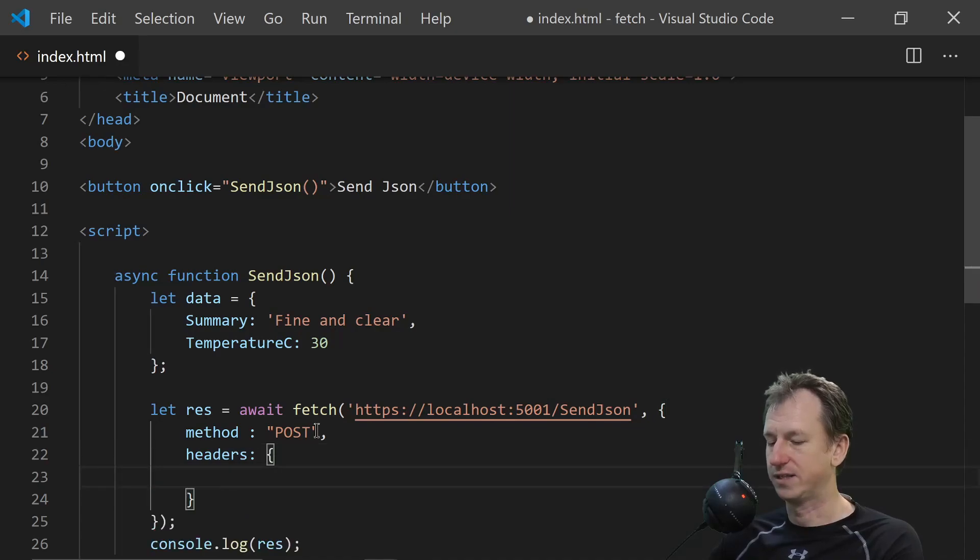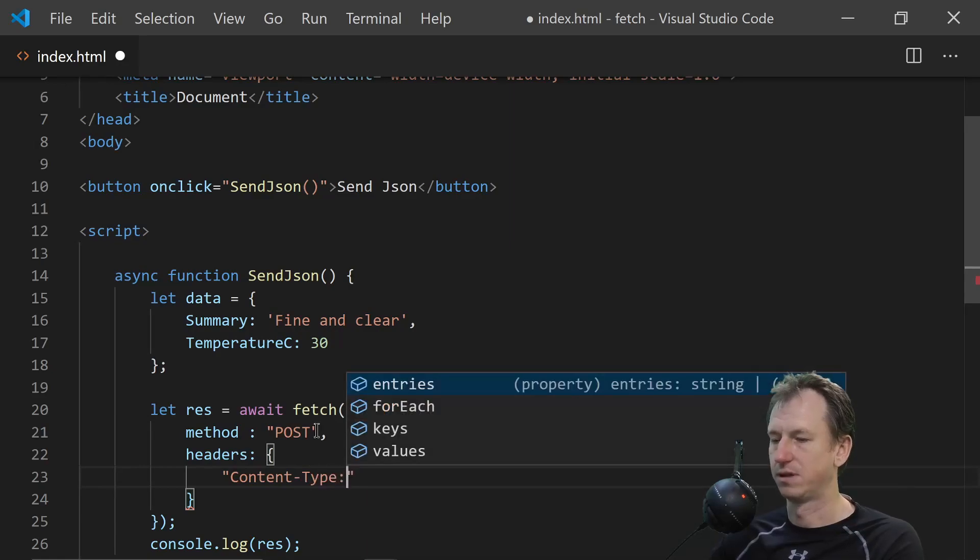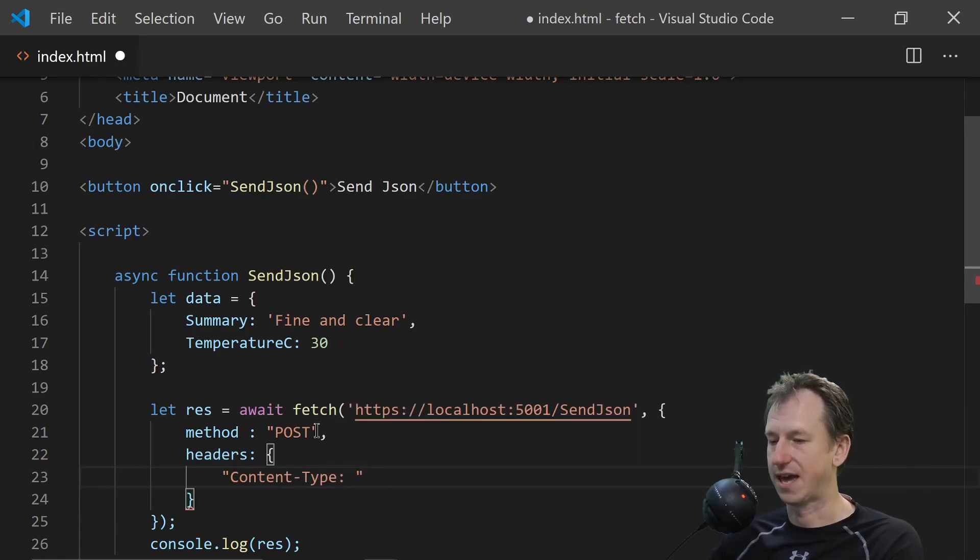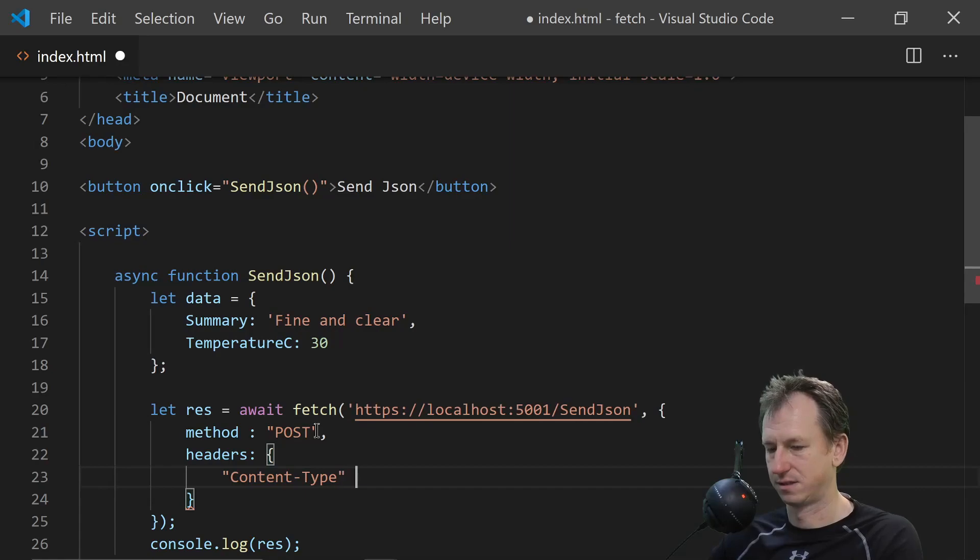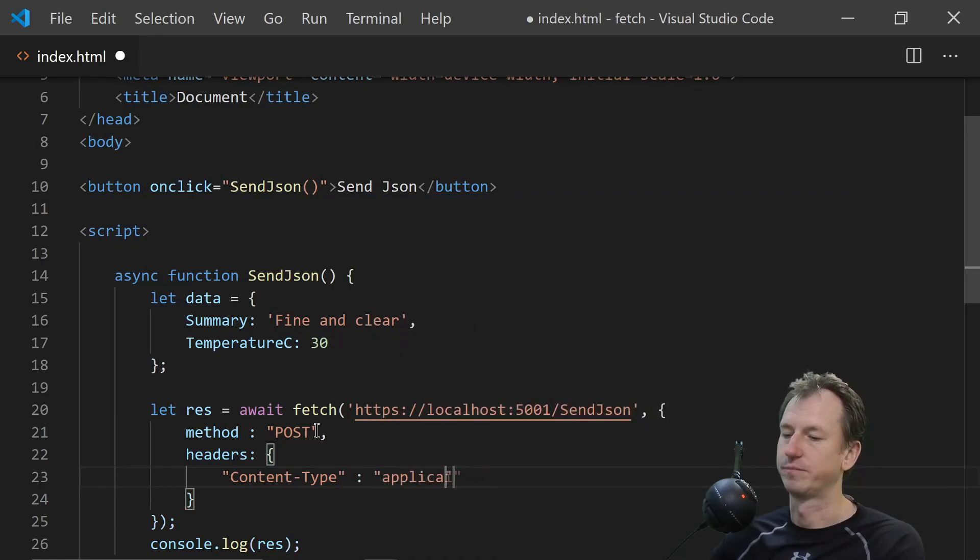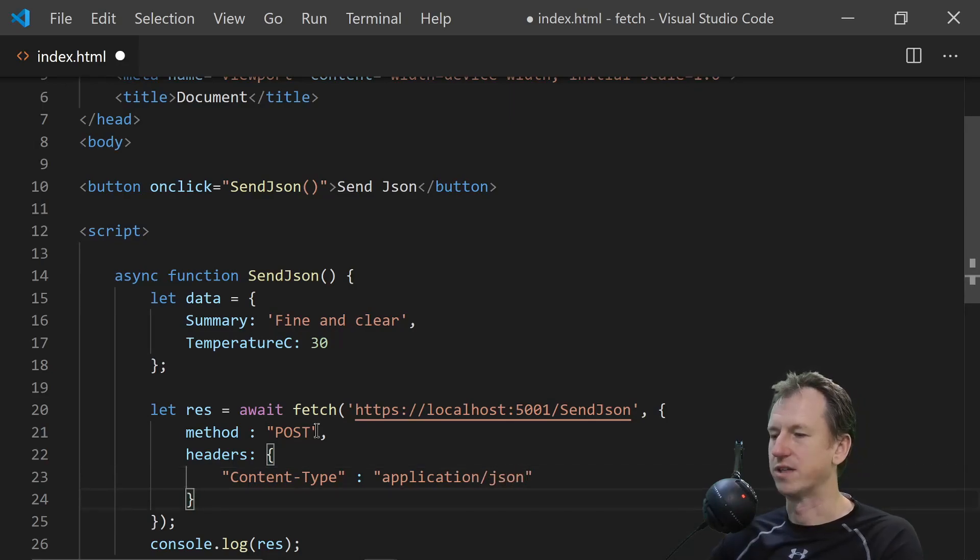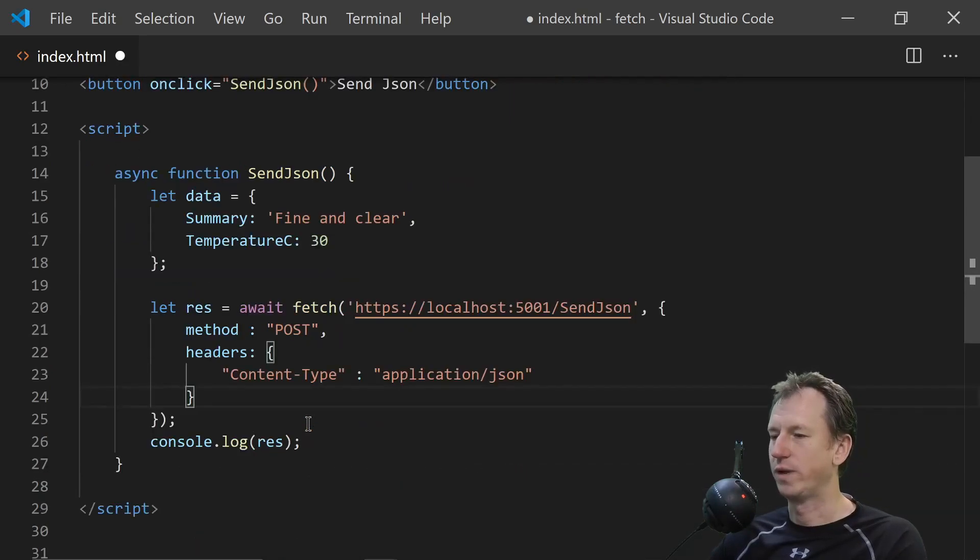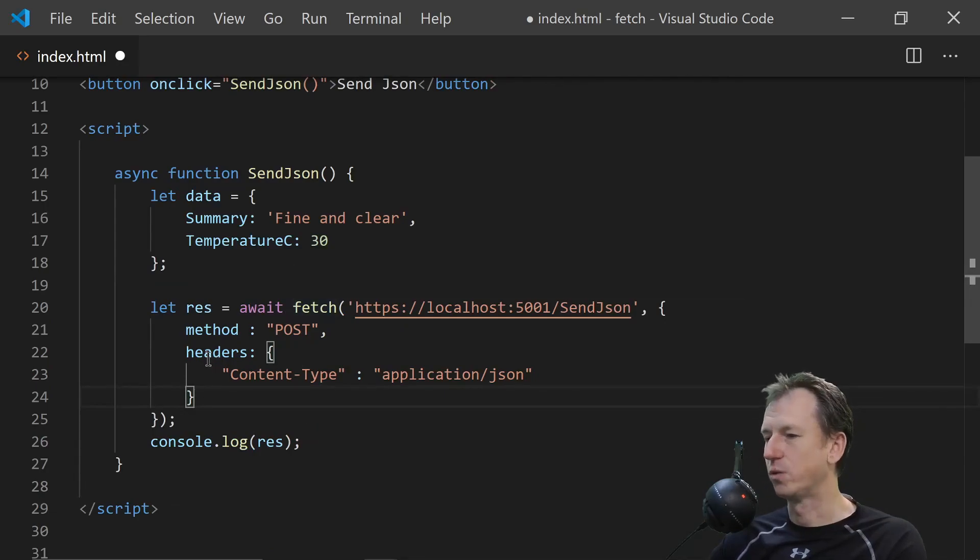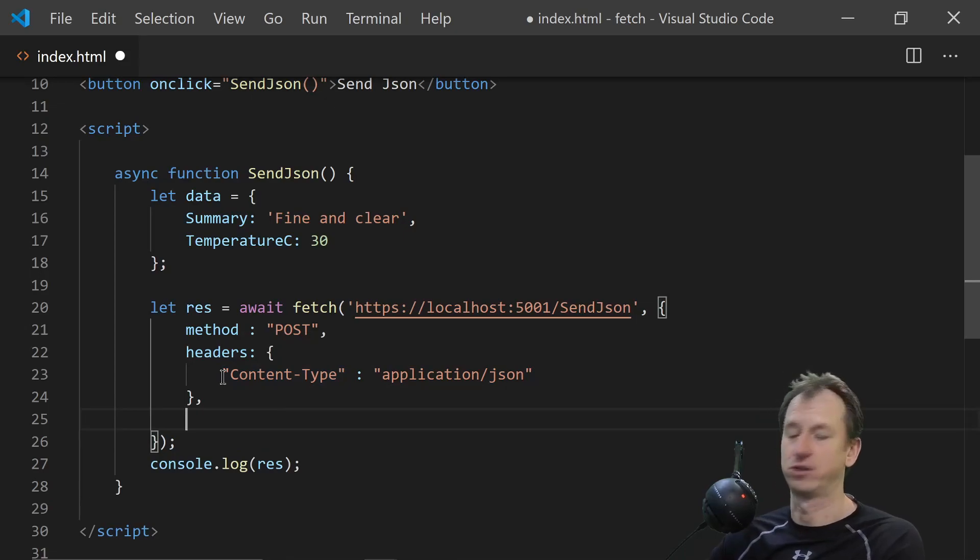And we need to specify the content type. And we need to say that that is application JSON. All right. So we are sending a post. We are telling the content type.